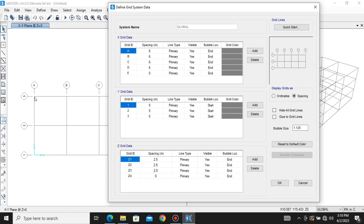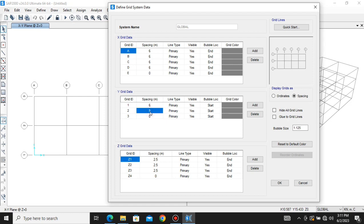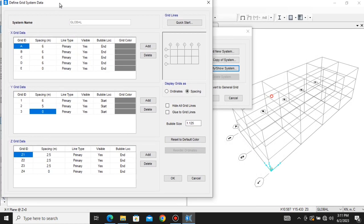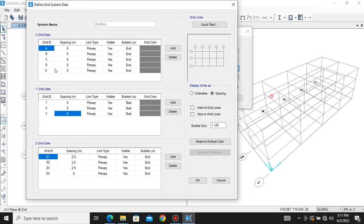The same applies to the Y direction. In the Y grid we have three lines — the lines perpendicular to the Y axis. The spacing between these lines is 5 meters each. If you want to change this to 6 meters you can do it very easily. You can also add a grid line.